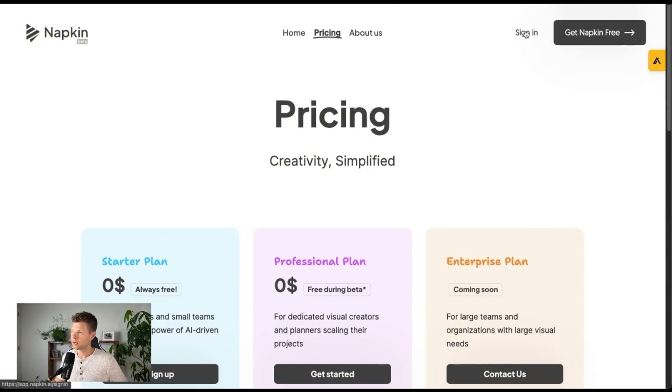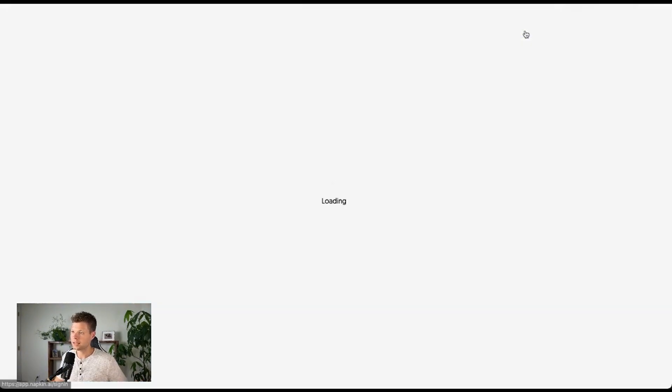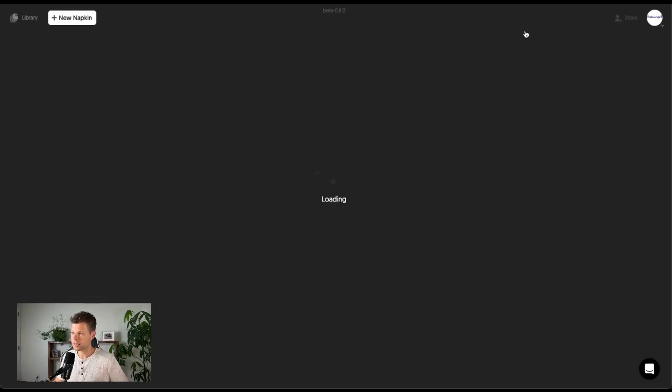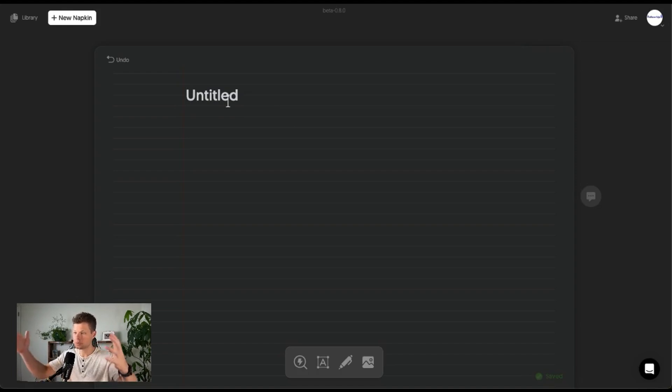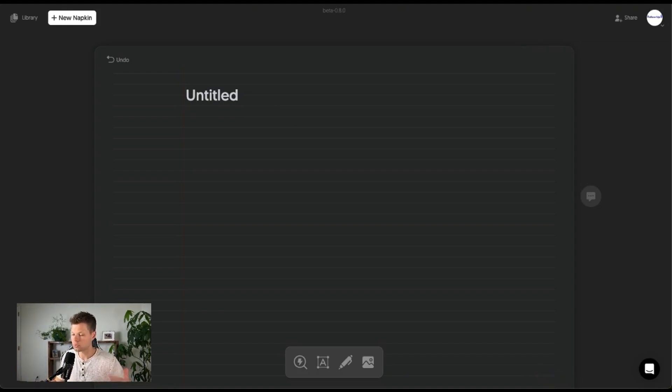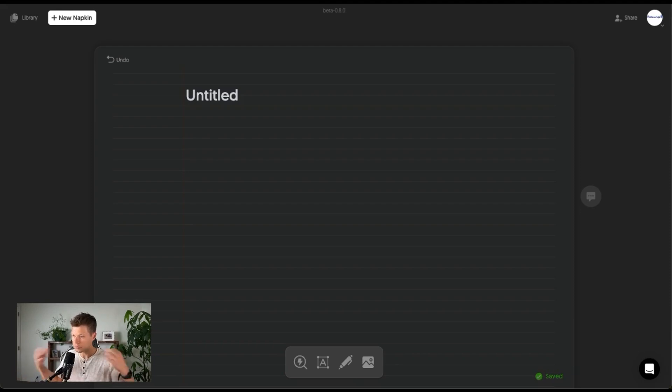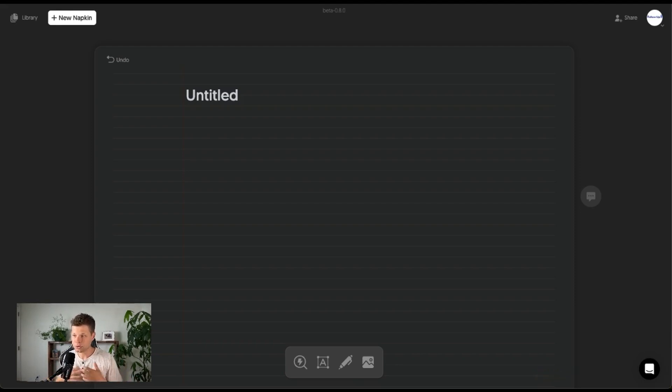So I already signed up for an account, so I'll go ahead and say sign in here. And then it brings you to a new napkin. So this is basically like your workspace. So all you have to do is drop in your text. It's going to basically consume that text, understand what you're talking about, and then create a visual for you.